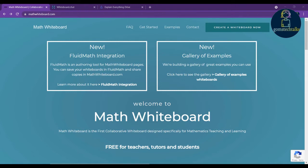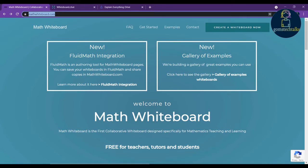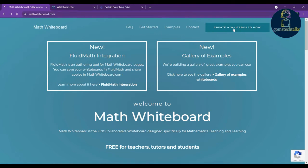Let's start with mathwhiteboard.com. This is very useful for mathematics professors and mathematics teachers, and it is also useful for physics and chemistry teachers. Once you have clicked this link you can see that this is to create a new whiteboard.